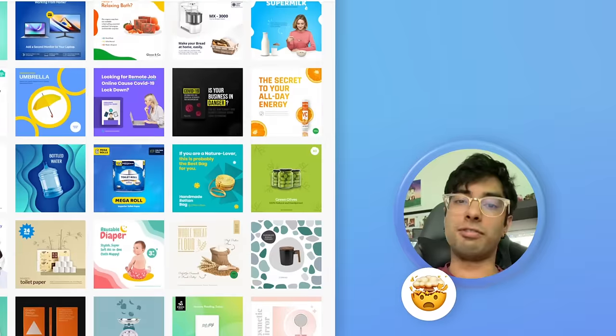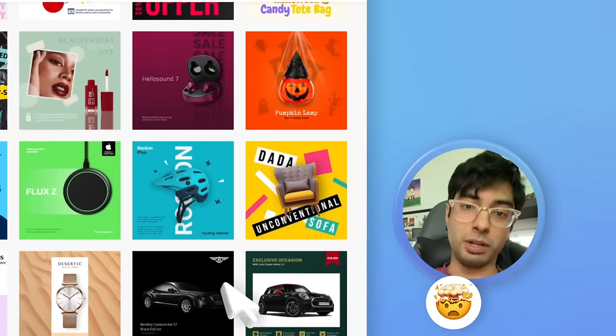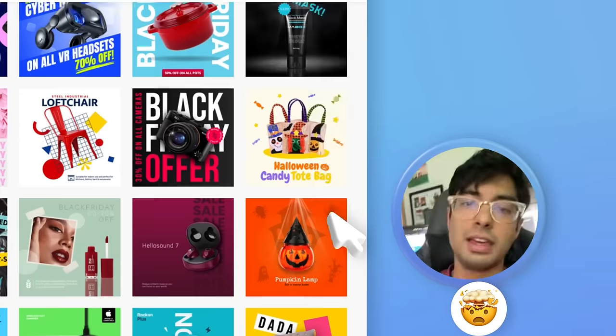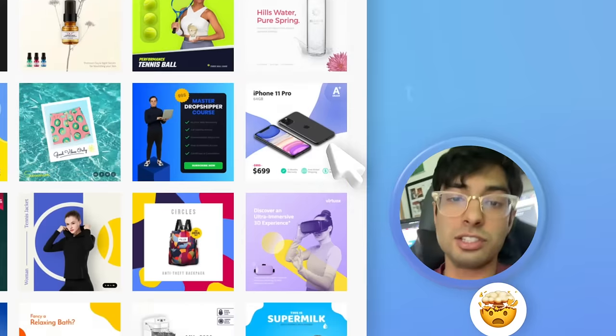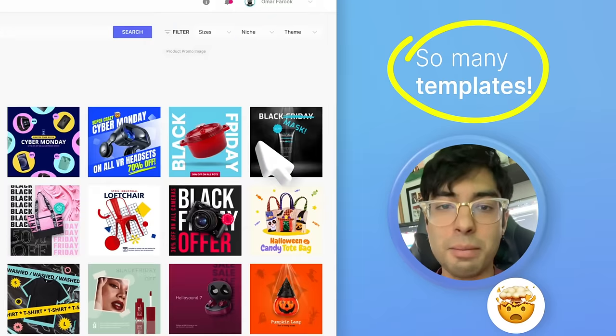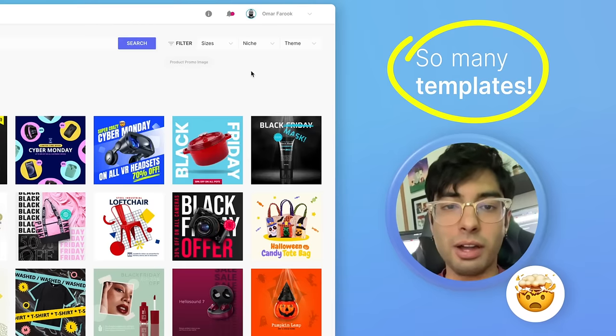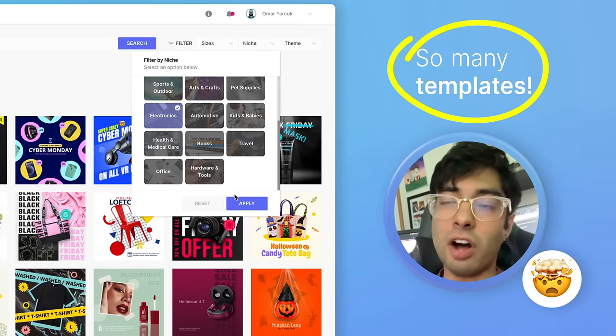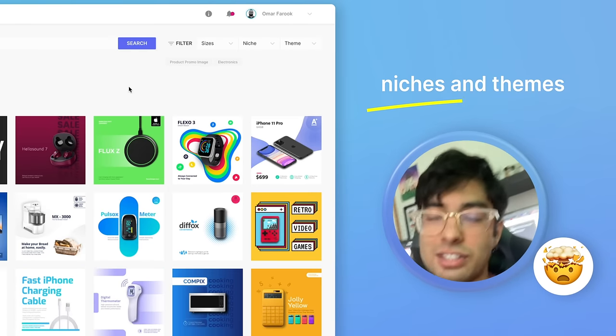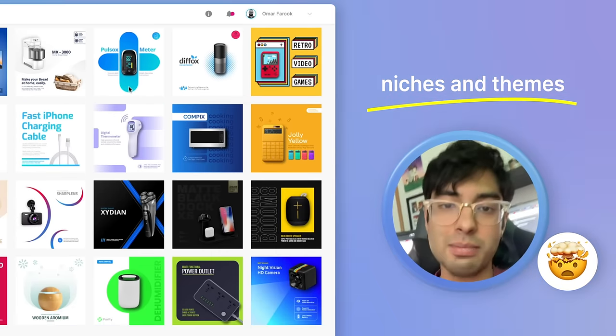Biggest benefit for people like me who build funnels for a living is there are so many templates available on this platform of all different niches, all different themes.